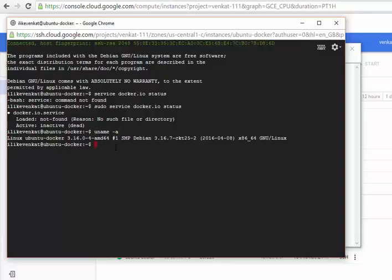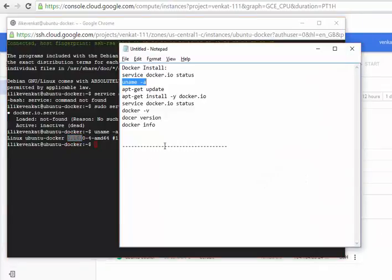This is Linux, and this is the hostname which I gave in my Google Cloud Platform. We can see it is version 3.16 — so this is what we are interested in. Now let's proceed.